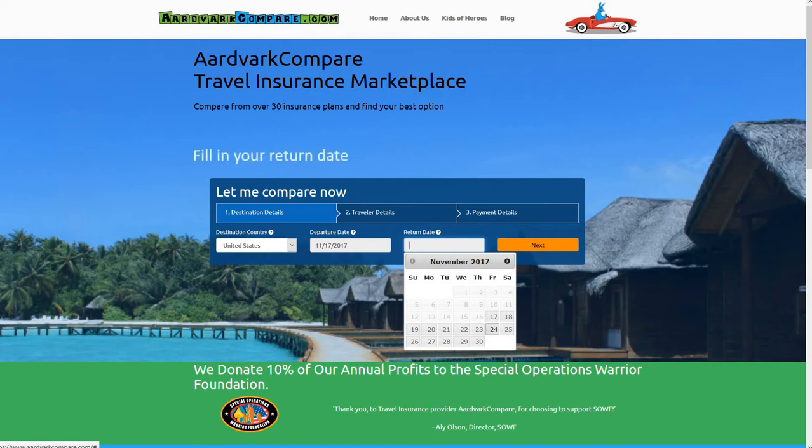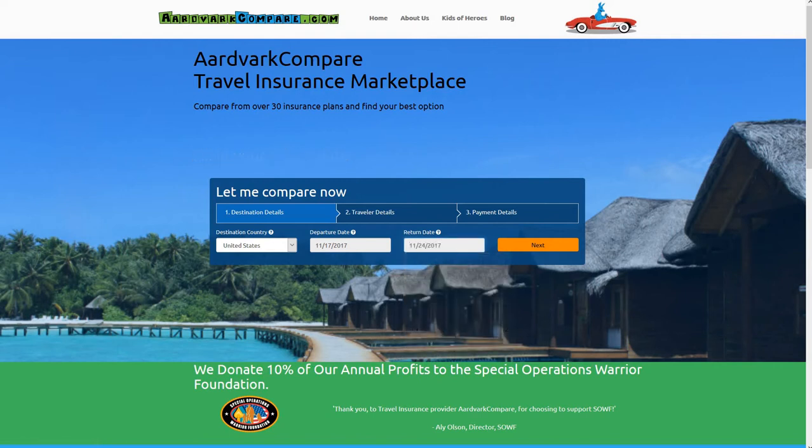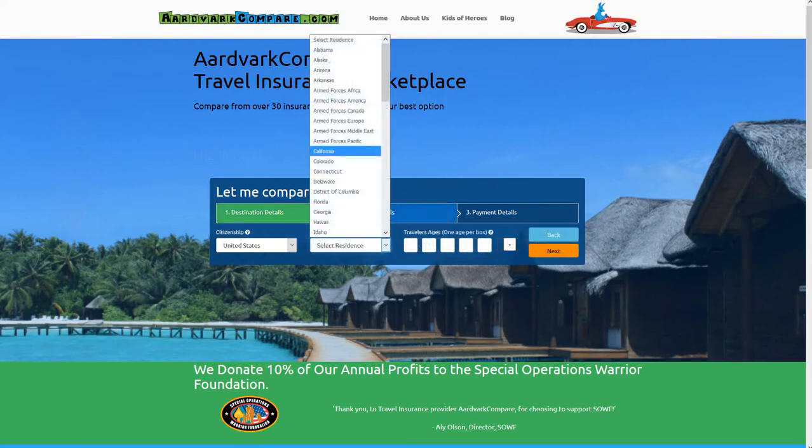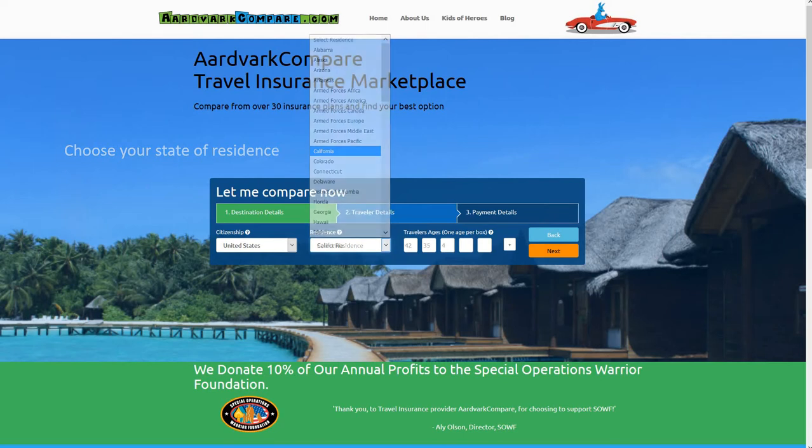We'll learn more about Bangladesh travel health insurance with an overview from both the CDC and the US State Department, which covers vaccines, medicines, and travel insurance.